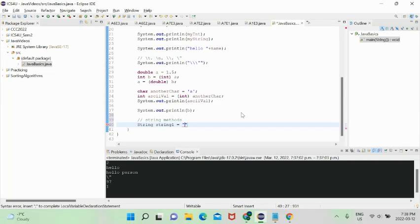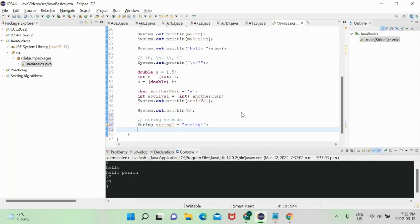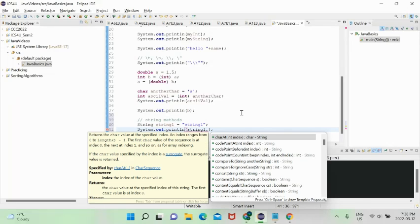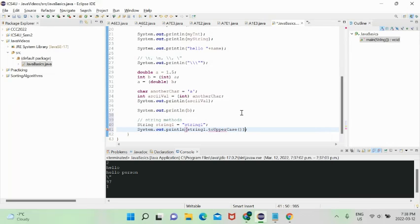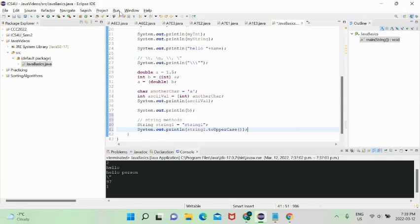If we type 'string1.' in the IDE, a list pops up showing everything we can do to the string — all the available methods and attributes. For example, 'string1.toUpperCase()' will convert everything in string1 to uppercase. Similarly there's '.toLowerCase()'. There's also a '.length()' method.